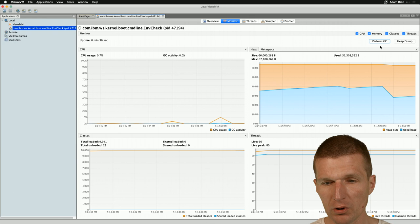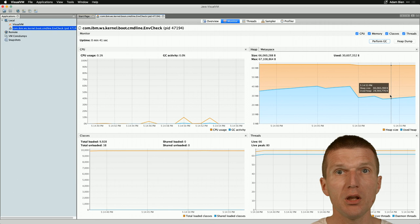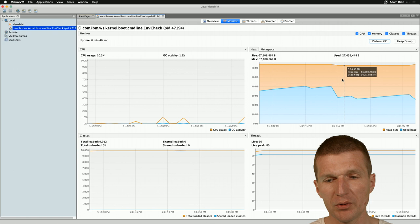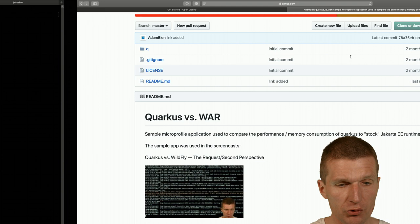So the Open Liberty with MicroProfile 3, all features enabled, not an empty application, consumes around 30 megabytes of RAM. And the entire process consumes 200 megabytes of RAM, which is reasonable.